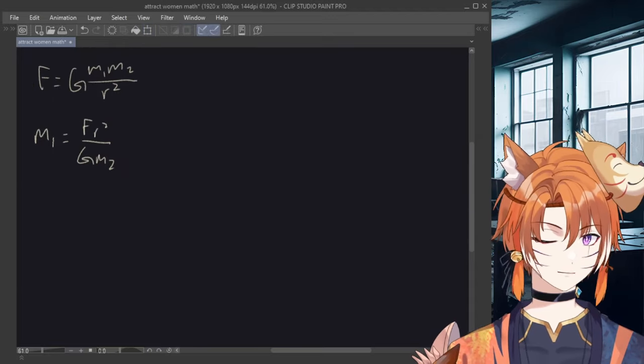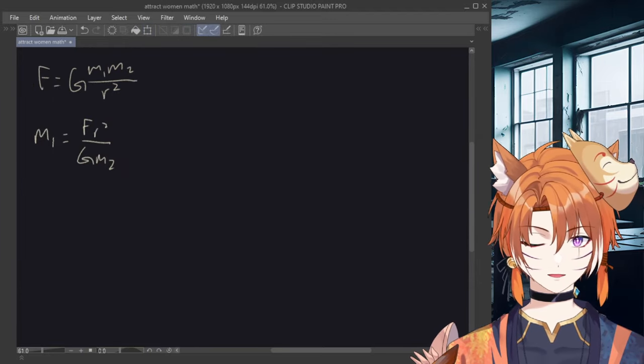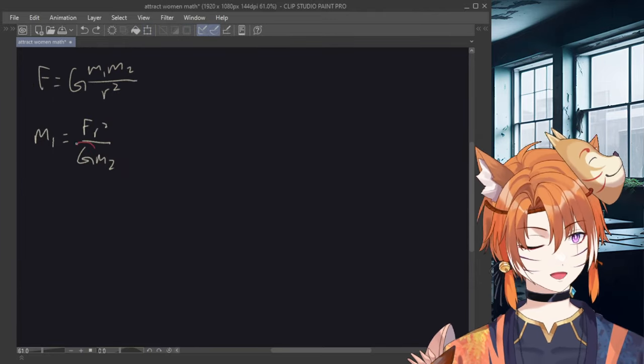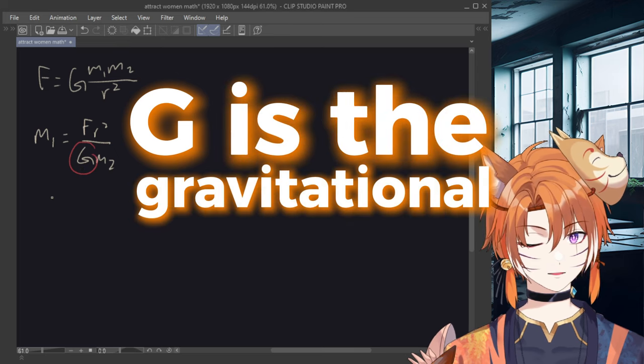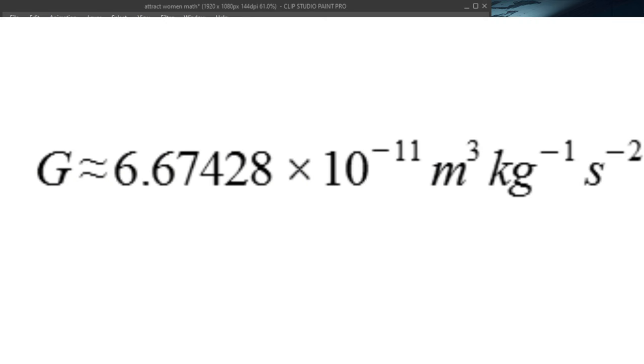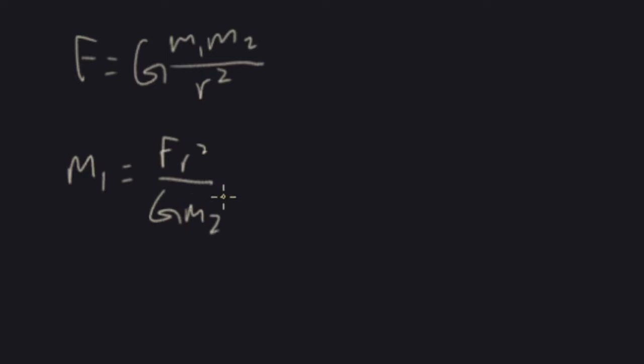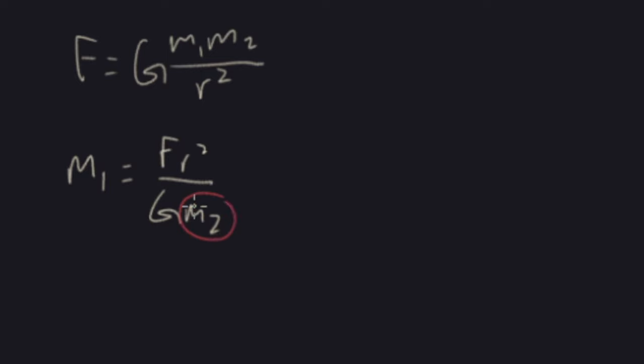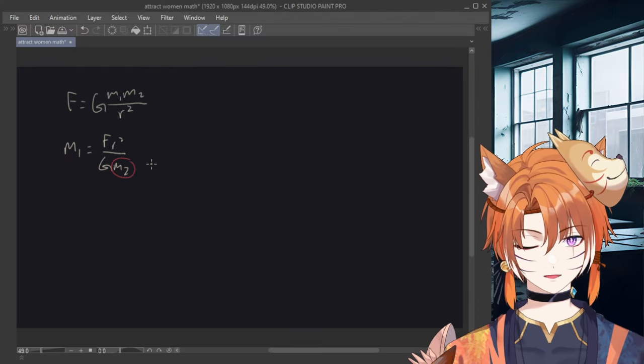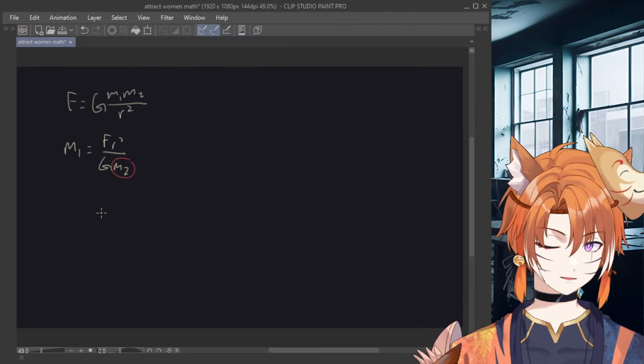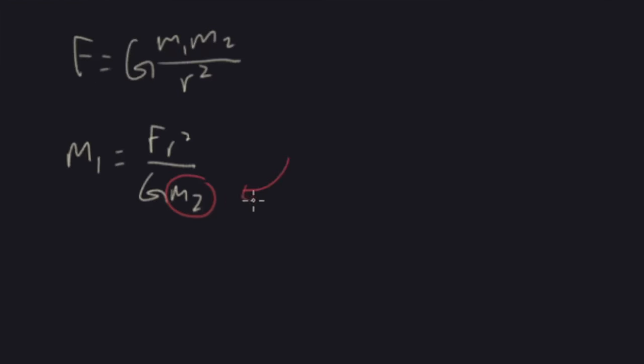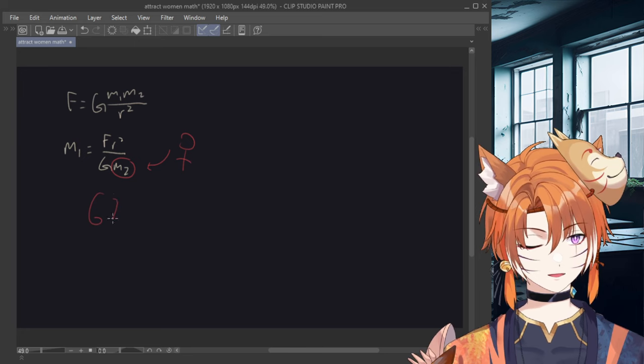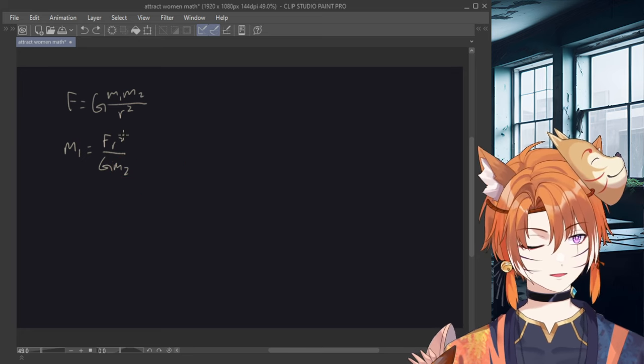Now we have to find the values of each variable on the right side of the equation, so bear with me. Now G is the gravitational constant that some nerds already figured out, so we don't have to worry about that. So next is M2. M2 is the mass of the other object that we want to attract. And for the sake of science, I'm going to have to be a misogynist and say that the woman is the object in this case. The average mass of a woman is 62 kg, so we'll just go with that.